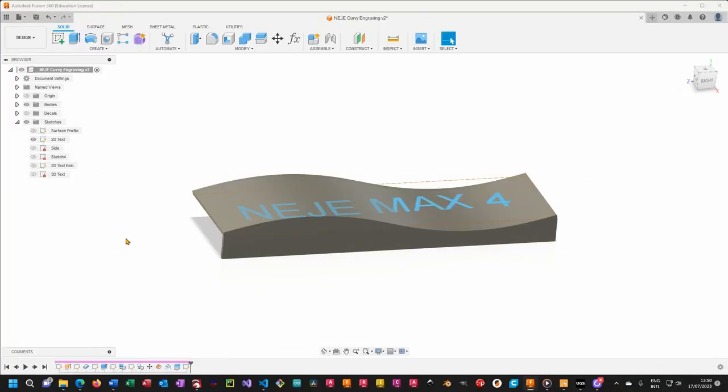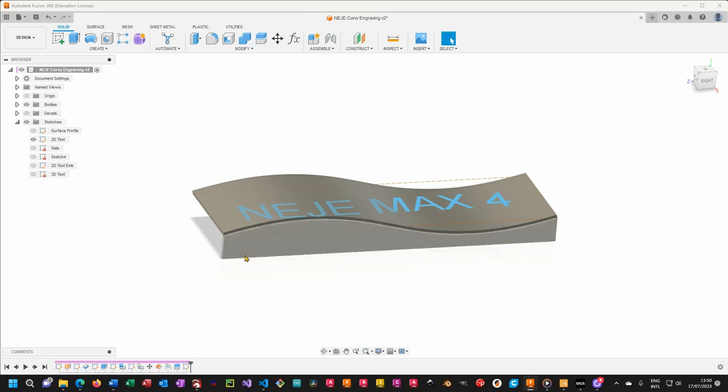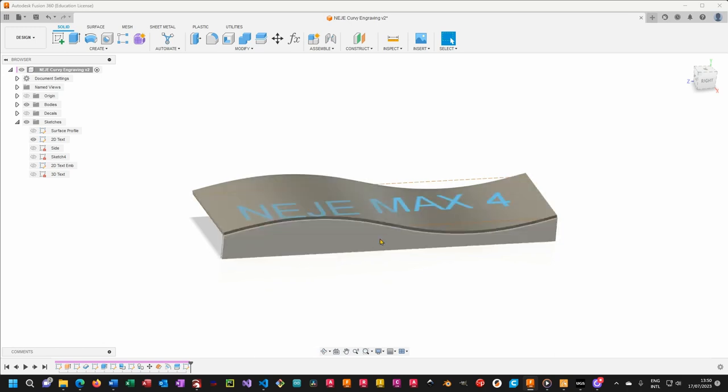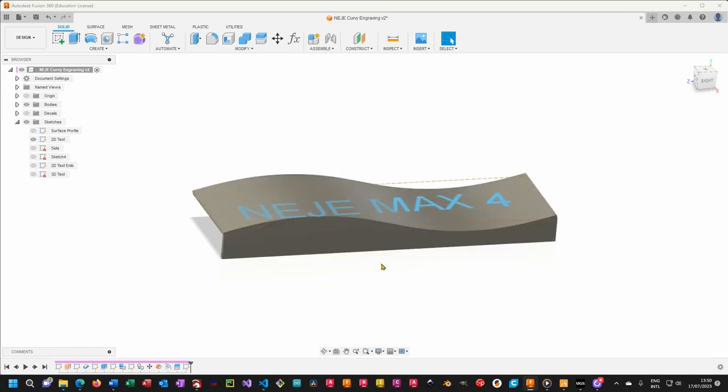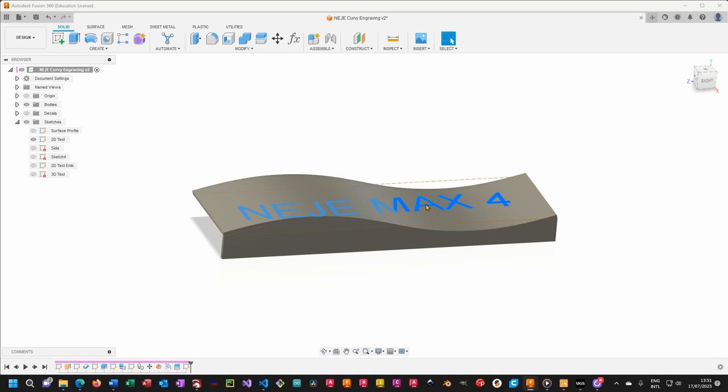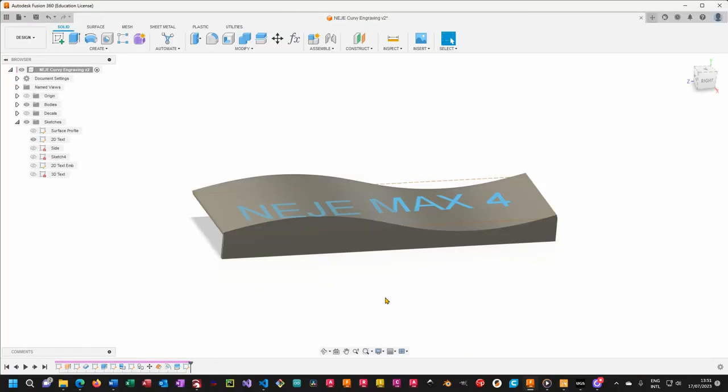And so what you're going to do, you're going to select a plane that makes sense with your project. So in my particular case, I'm parallel to one of the origin planes. And I basically simply had a sketch with written Nege Max 4, as you can see here.